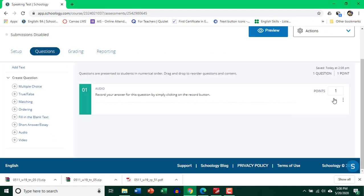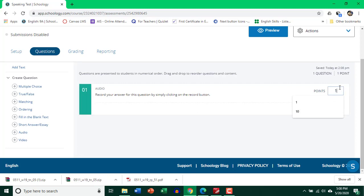So my question is ready. If you need to change the points, I'm going to go ahead and make it 30. Just click outside.